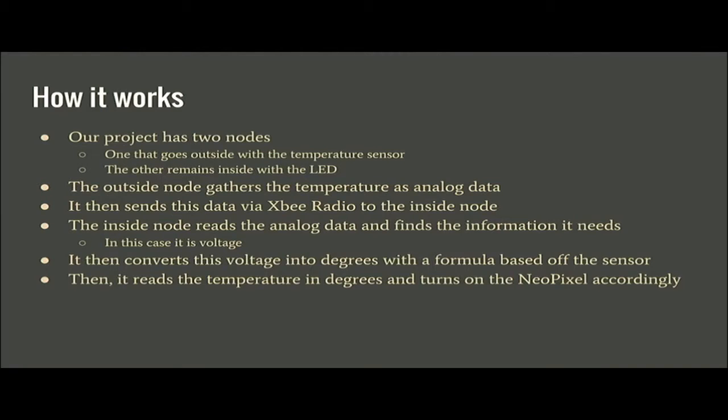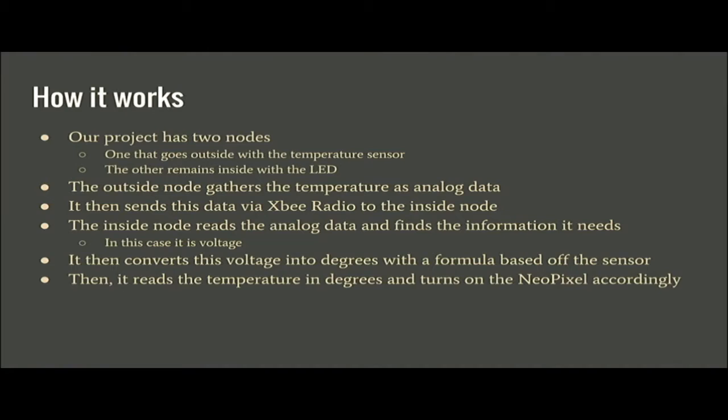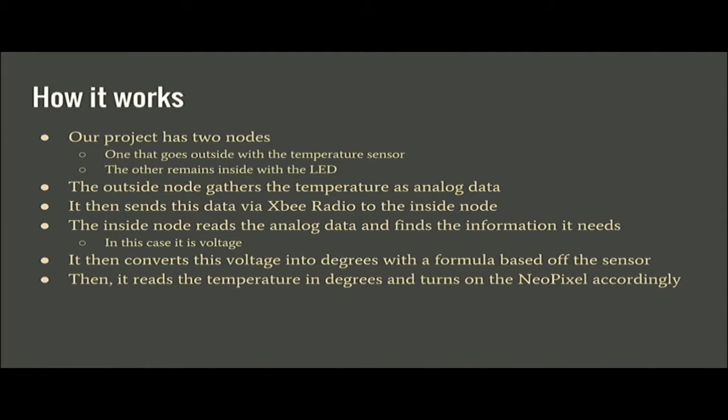We have some XB radios. We have one connected to a breakout board outside with a temperature sensor. It gathers the temperature and then transmits the data as analog to the other XB that we have inside.